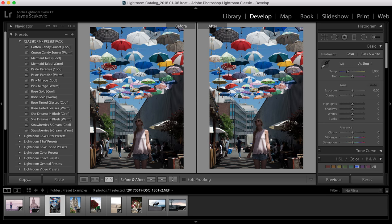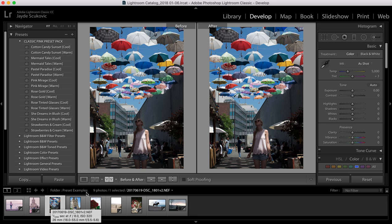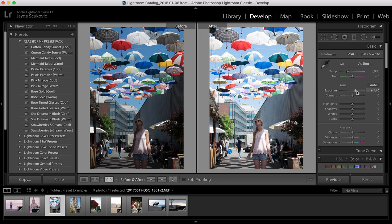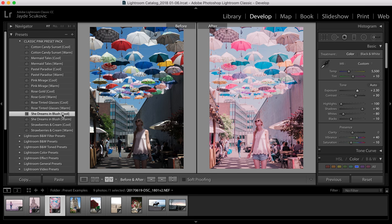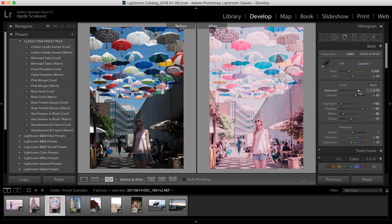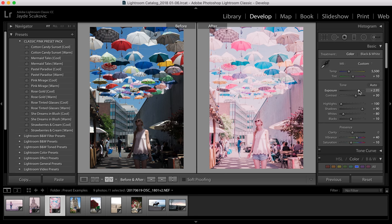And then with our She Dreams in Blush, this photo needs quite a bit of exposure bumped up. It's a bit dark. So with the cool version of She Dreams in Blush it actually turns red tones into more of a pink, which I like in photos like this where I wasn't loving the red umbrellas. So this way they're sort of a bit pinker. And then I feel like maybe the tint's a bit too strong with the pink so I'm just gonna bump it down maybe even to zero.